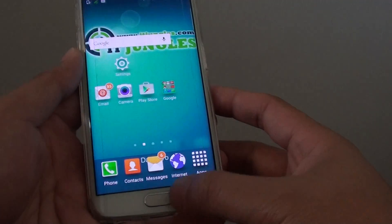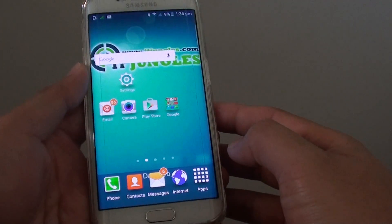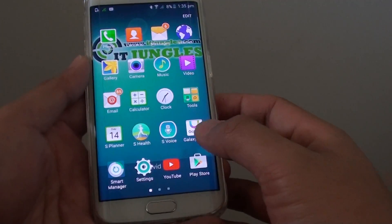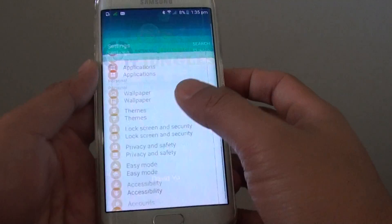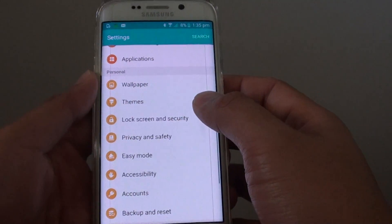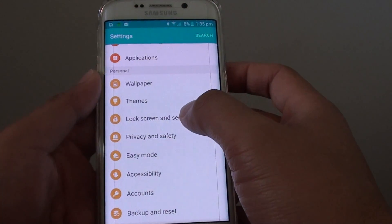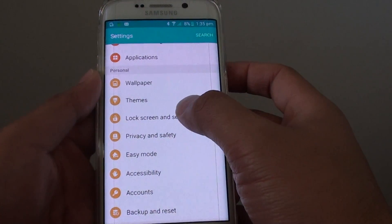First press the home key to go back to the home screen, then tap on apps, go into settings. In settings, go to the personal section and tap on lock screen and security.